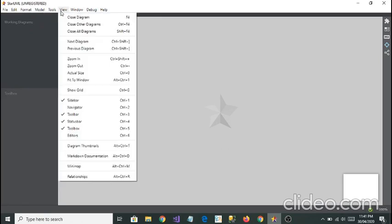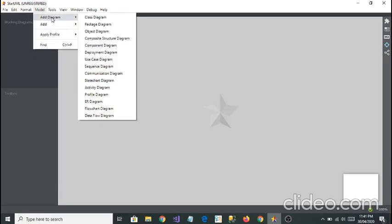If you go to Model you will see the option of Add Diagram. If you select Add Diagram you're going to see many diagrams. StarUML is a very best application for drawing diagrams and it's very easy.